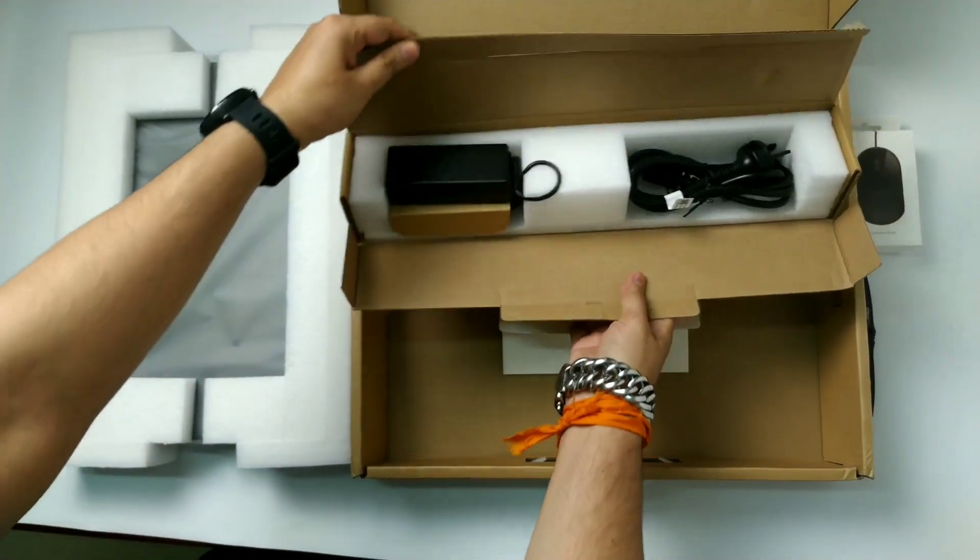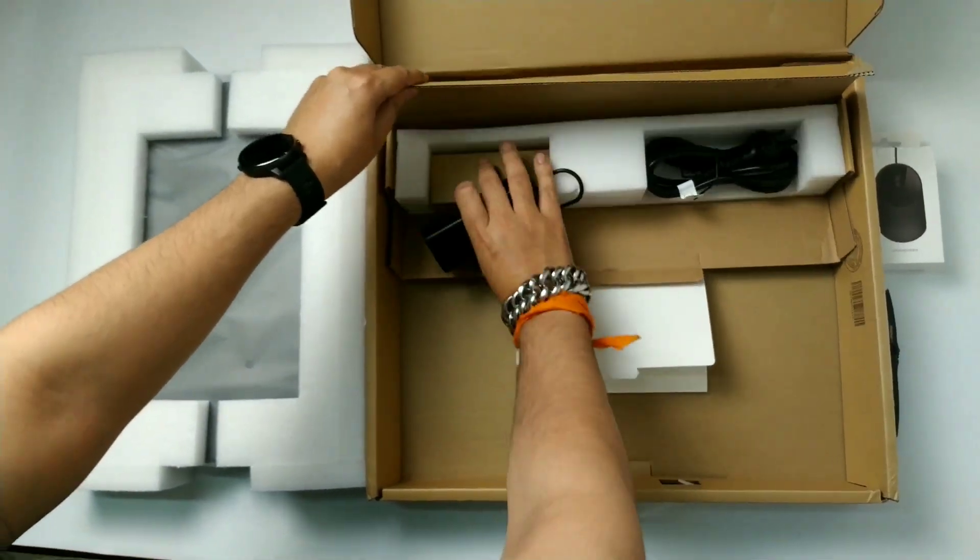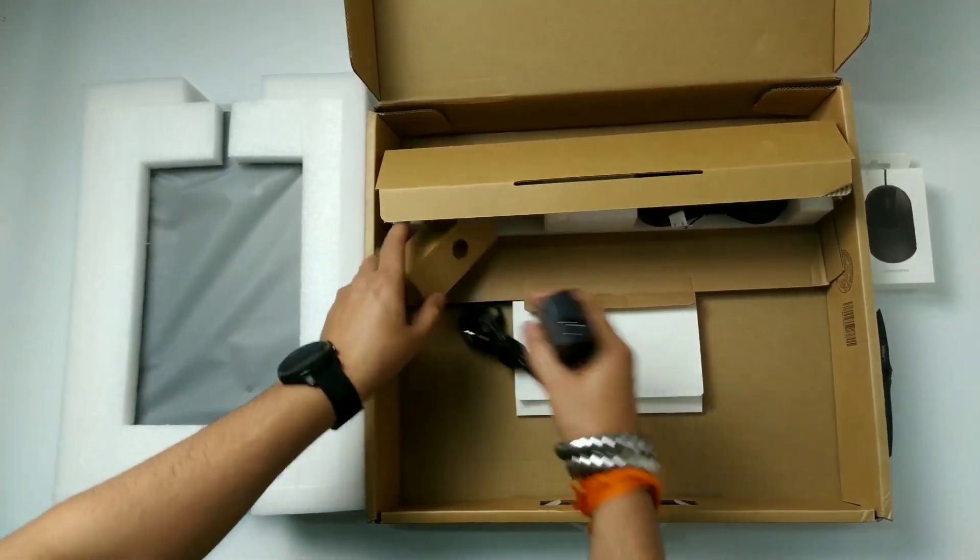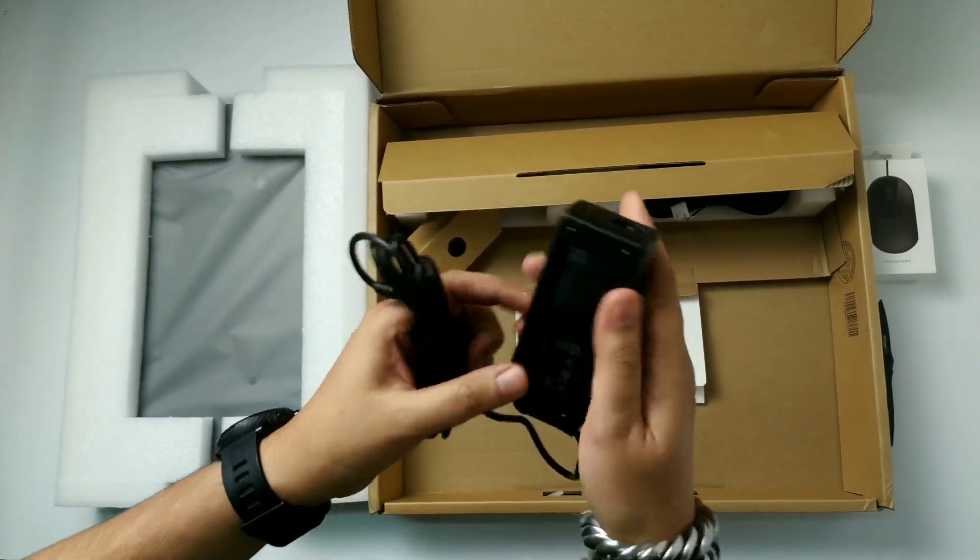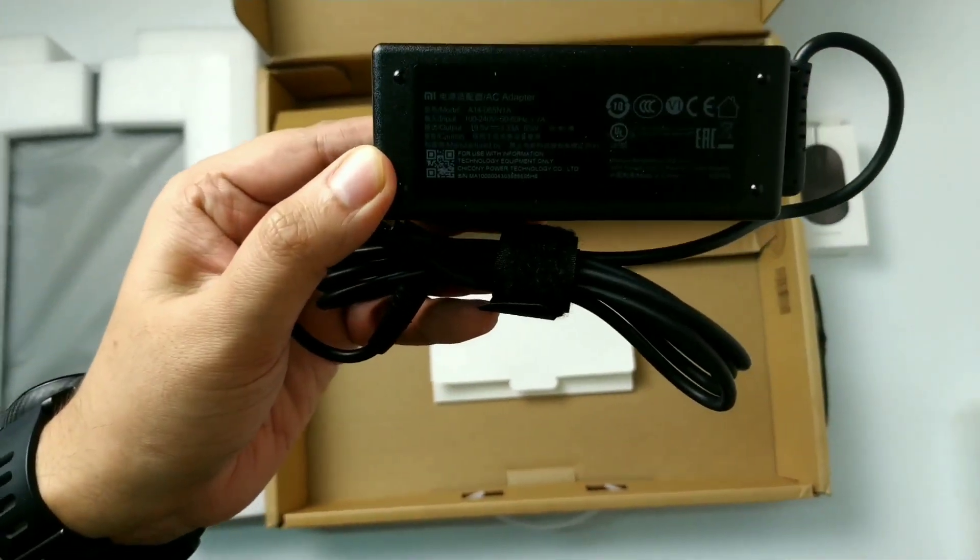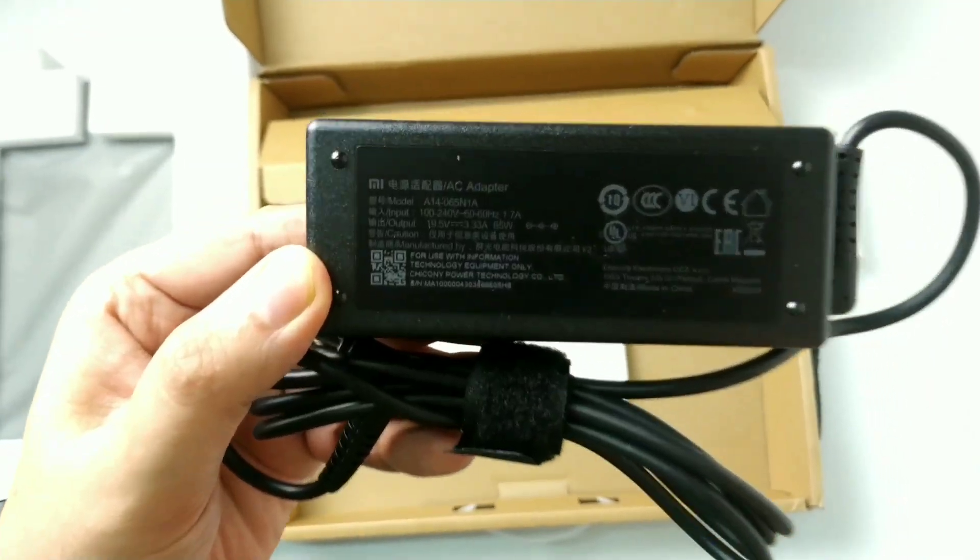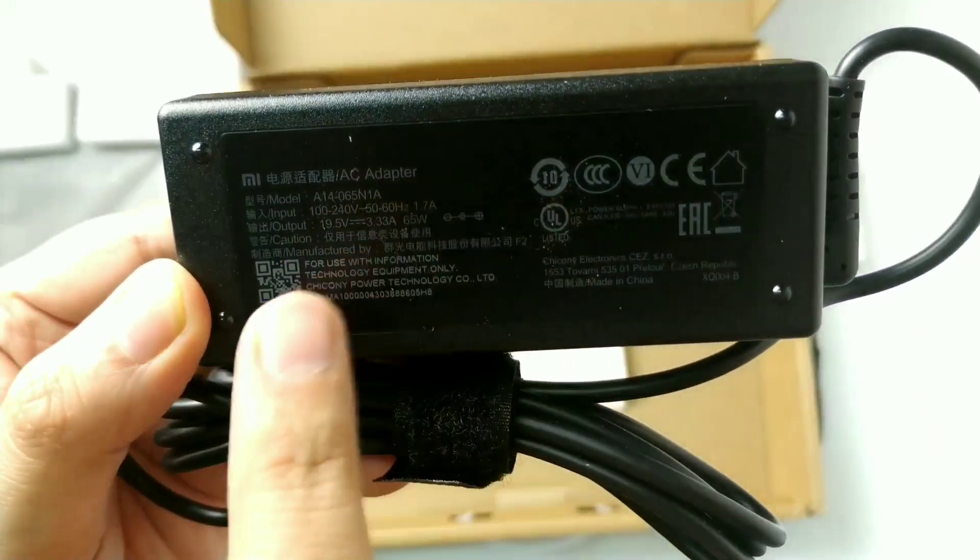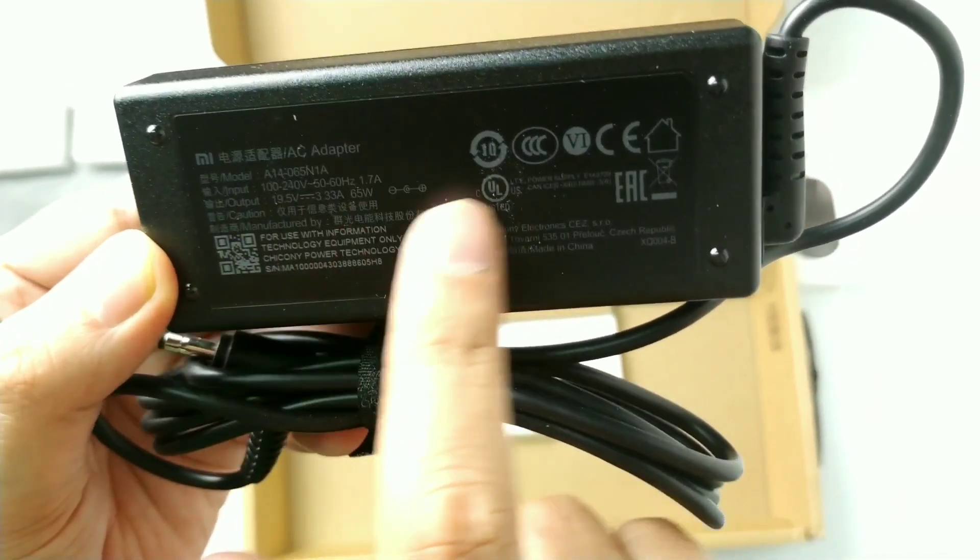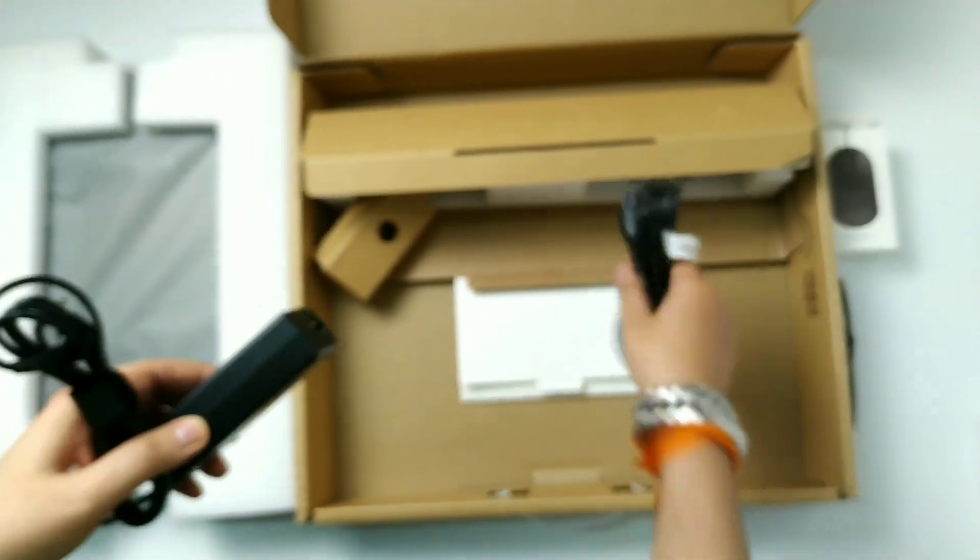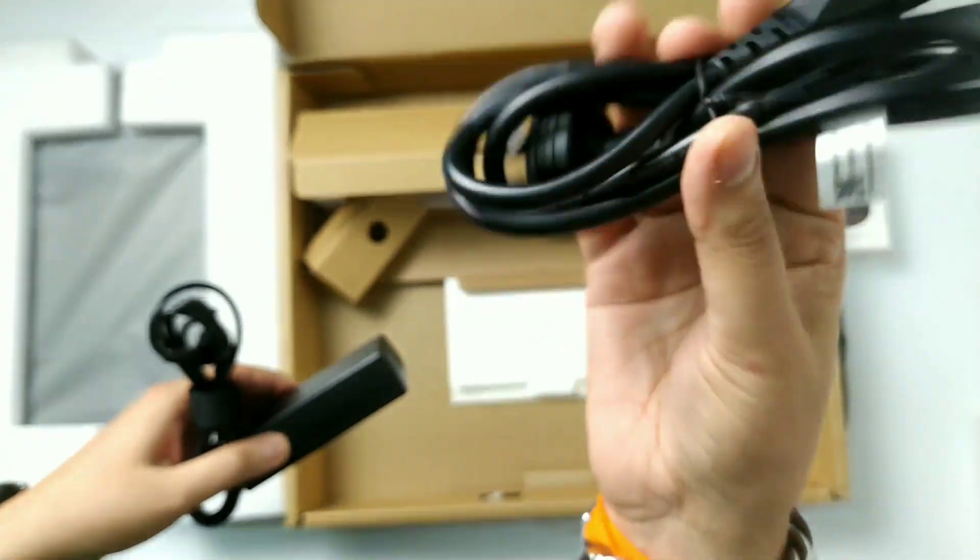So this is the charging charger, and this is the basic charger like the old laptops have. This doesn't have USB-C type charger which we have in Notebook Pro. So this one is 19.5 volt by 3.3 ampere 65 watt charger. Charging cable.